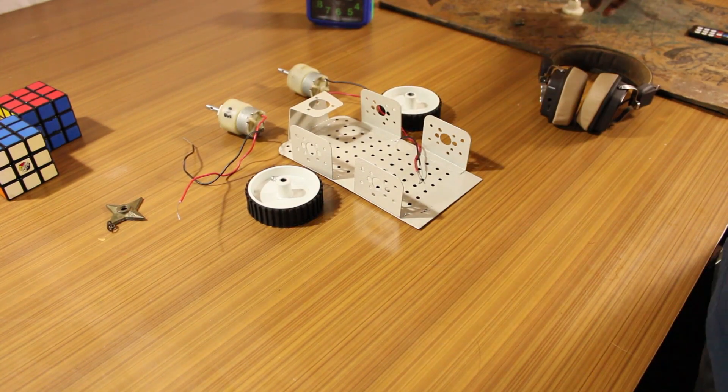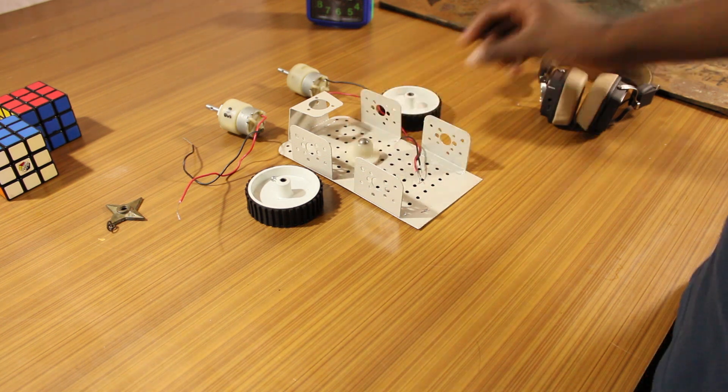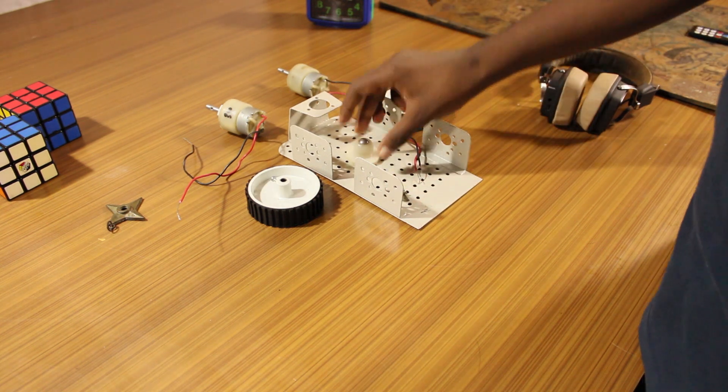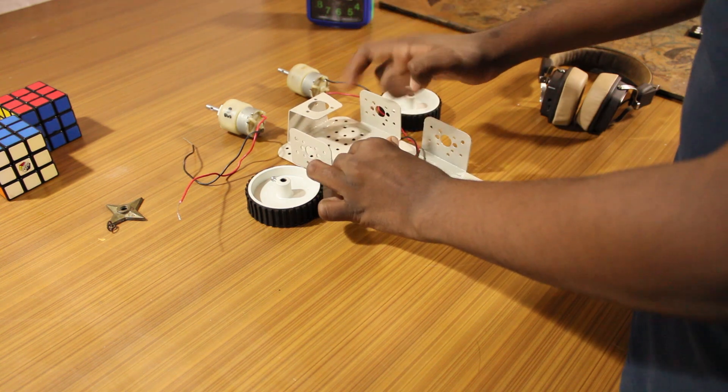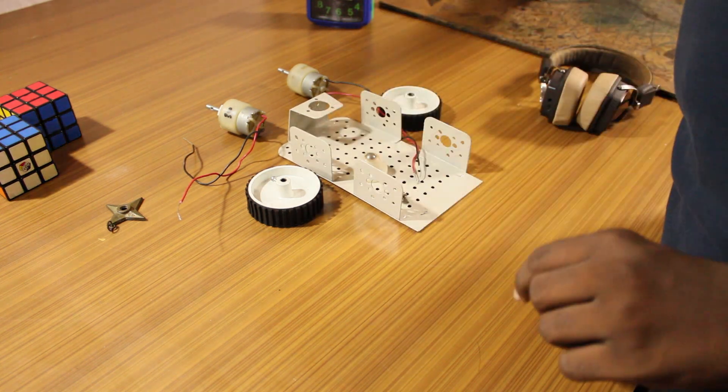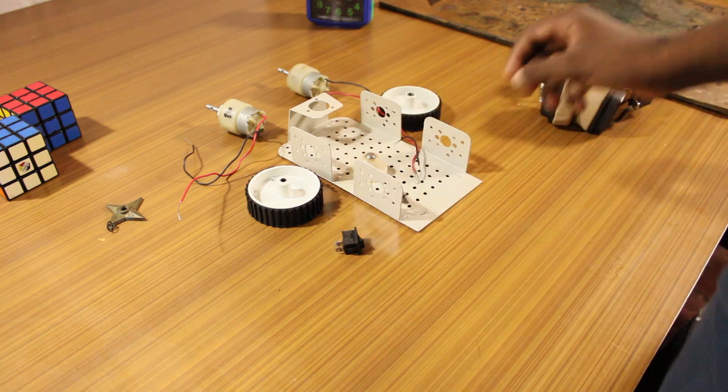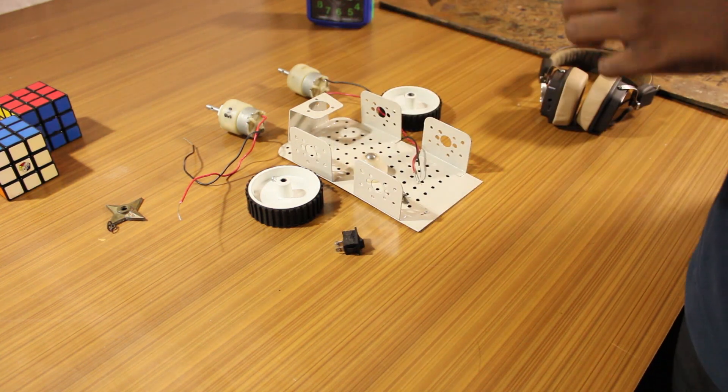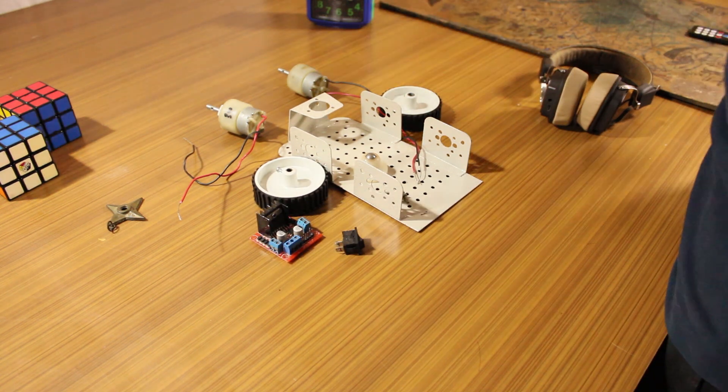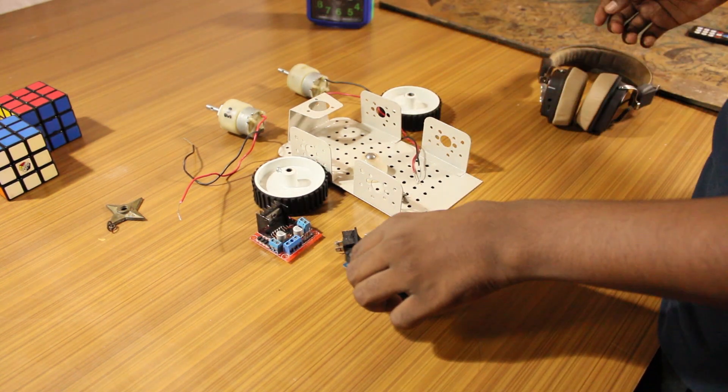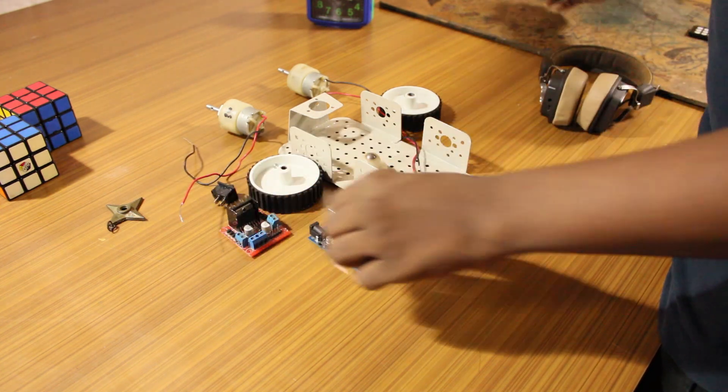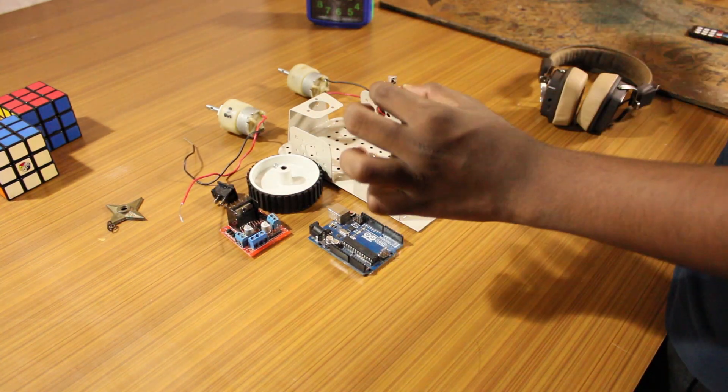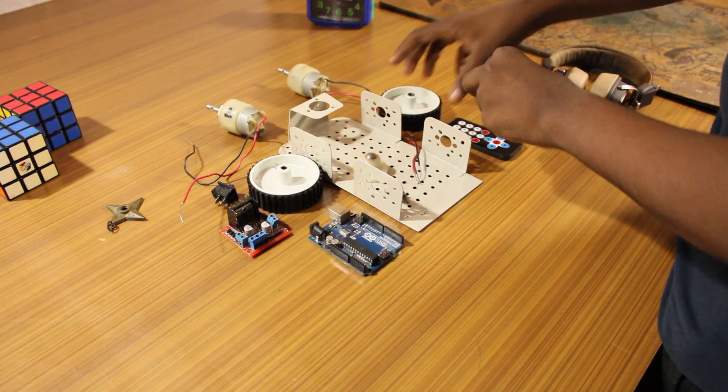Then you would require a caster wheel, some screws, then you would also require a switch, an L298 board, Arduino Uno, an IR transmitter and the receiver or the remote.